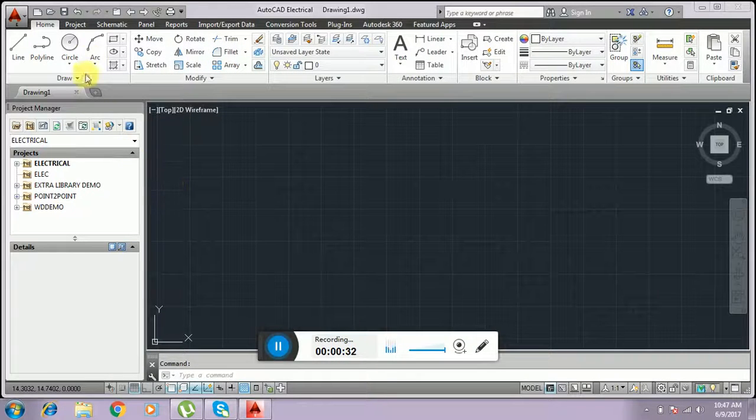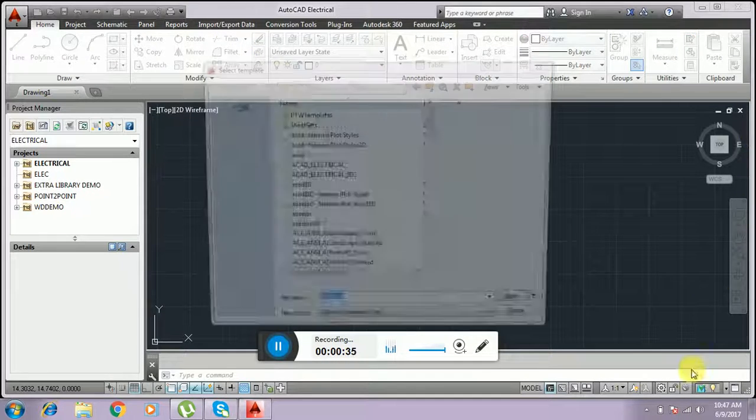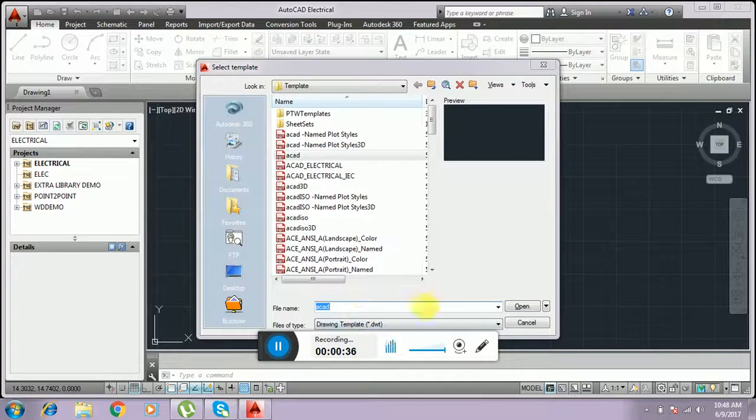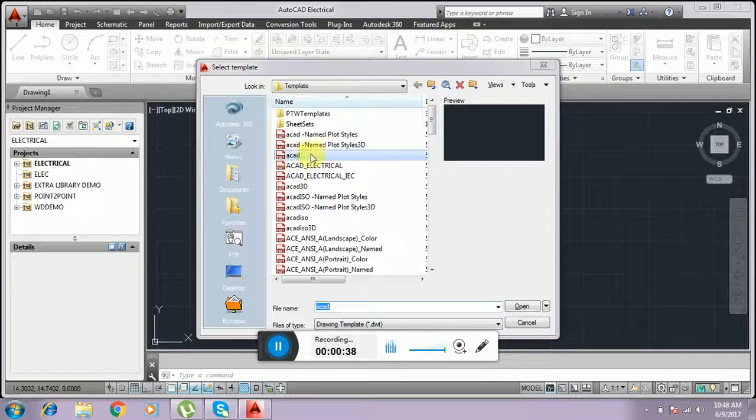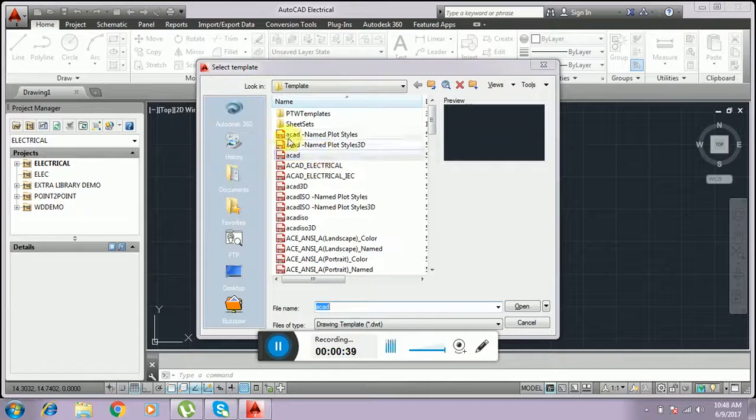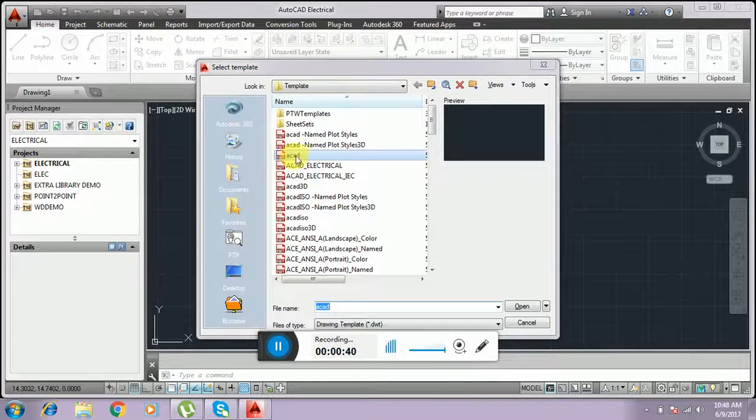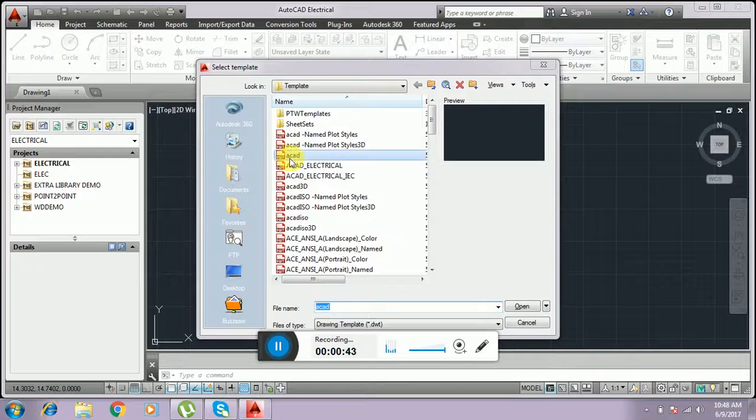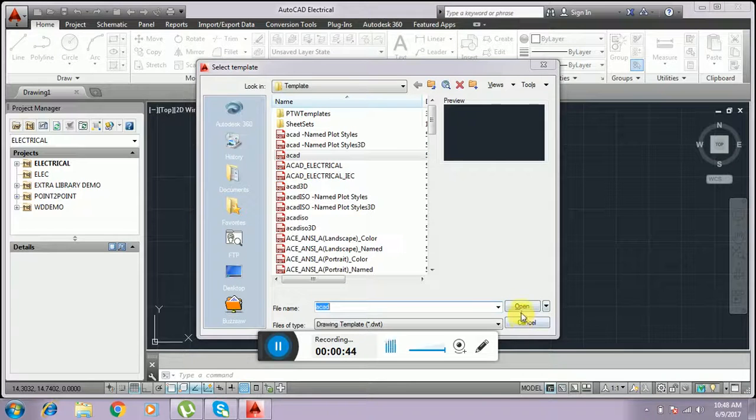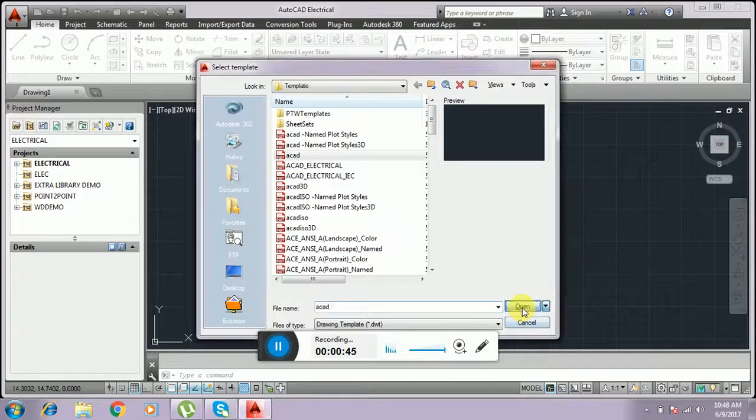I just create a new work. This is AutoCAD. I am just selecting a template. The template I have given is AutoCAD ACAD and open.